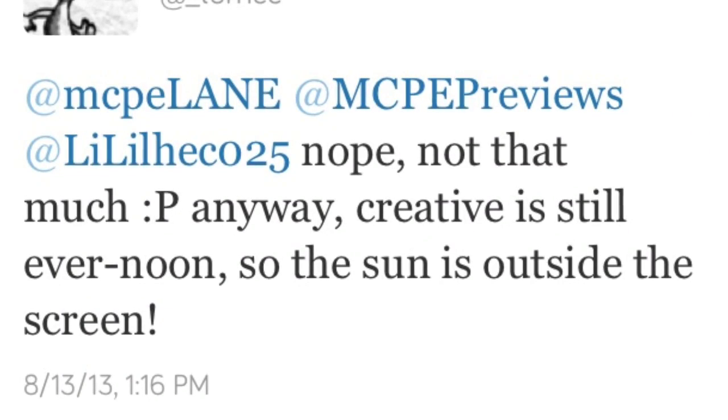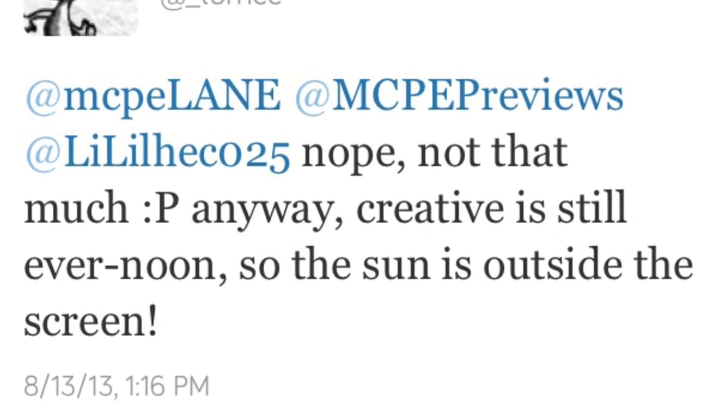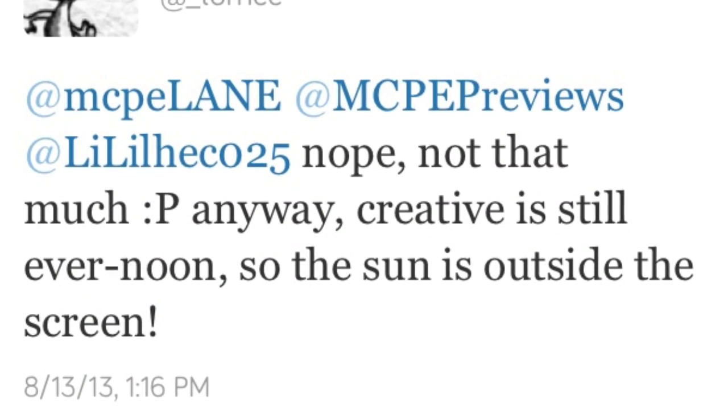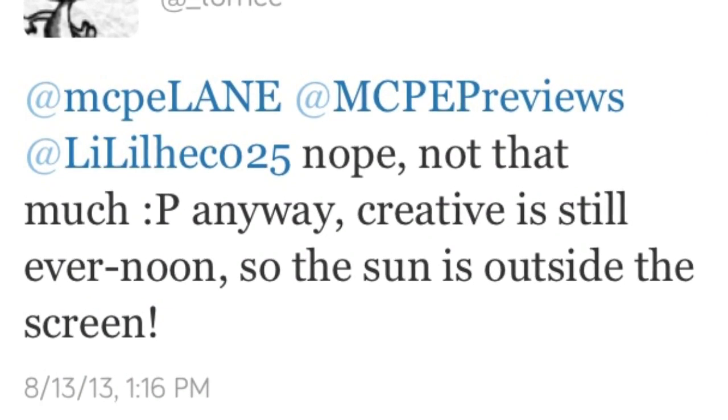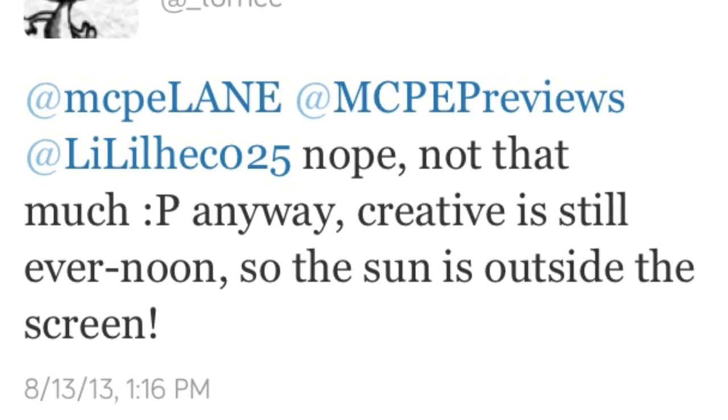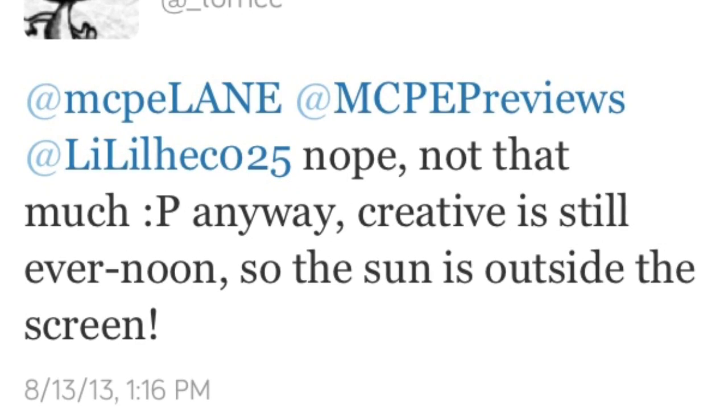What is going on guys, Dunnabo here, and today I'm bringing you more news on Pocket Edition 0.8.0 and 0.7.4.